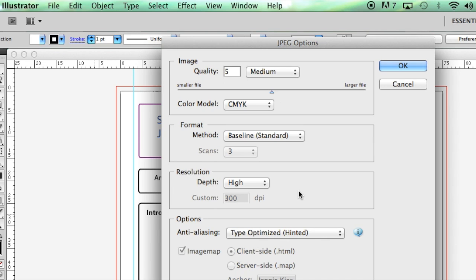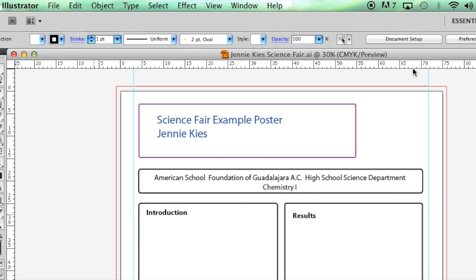Click on export and leave the defaults the way they are. You want the resolution to be high. That's the only thing you really need to make sure is correct. Then click OK and it will save. Upload it to the shared folder and pay for the printing, and you will have your poster in time for the science fair.